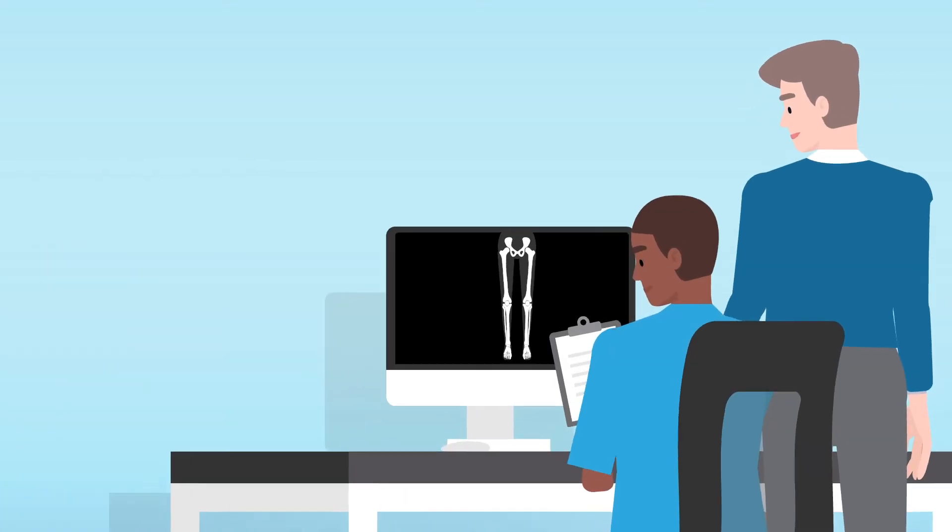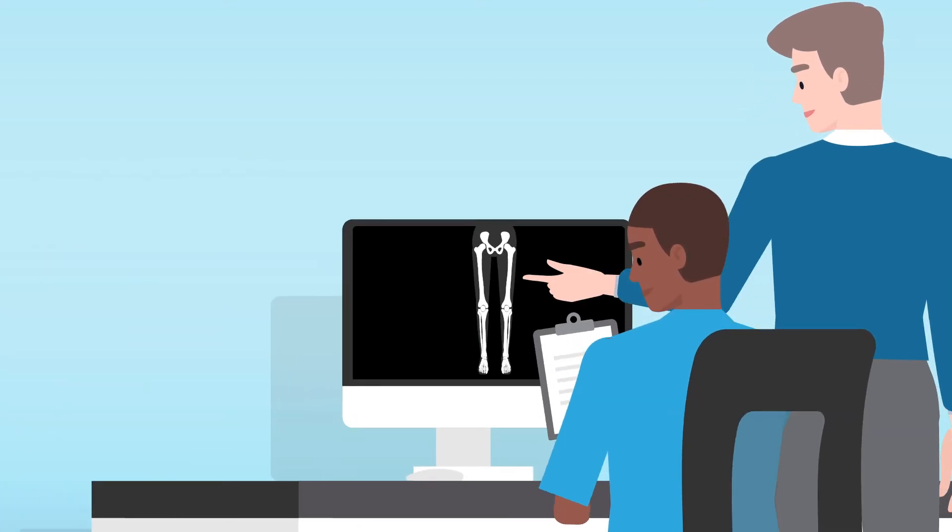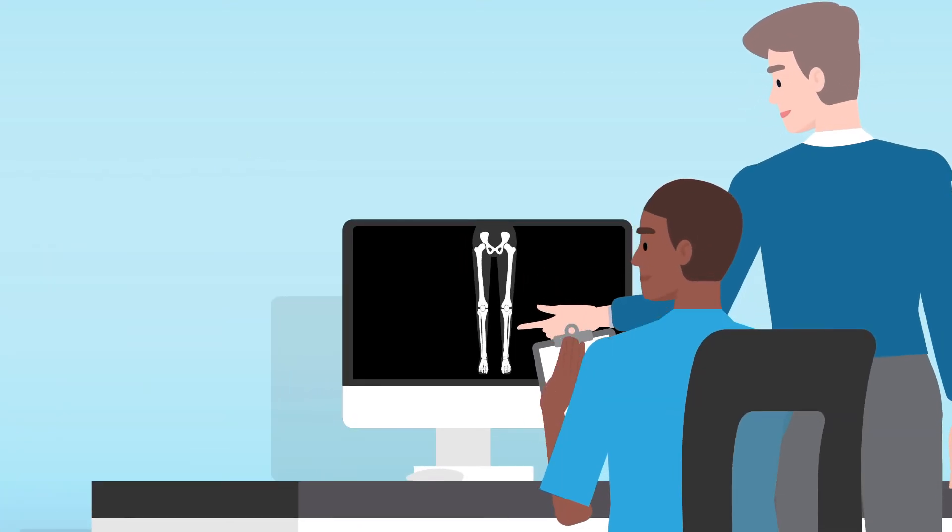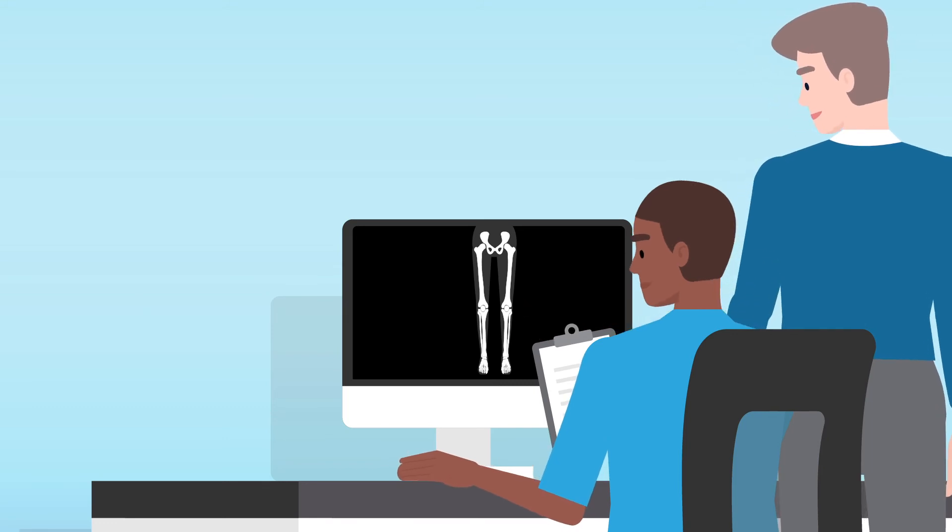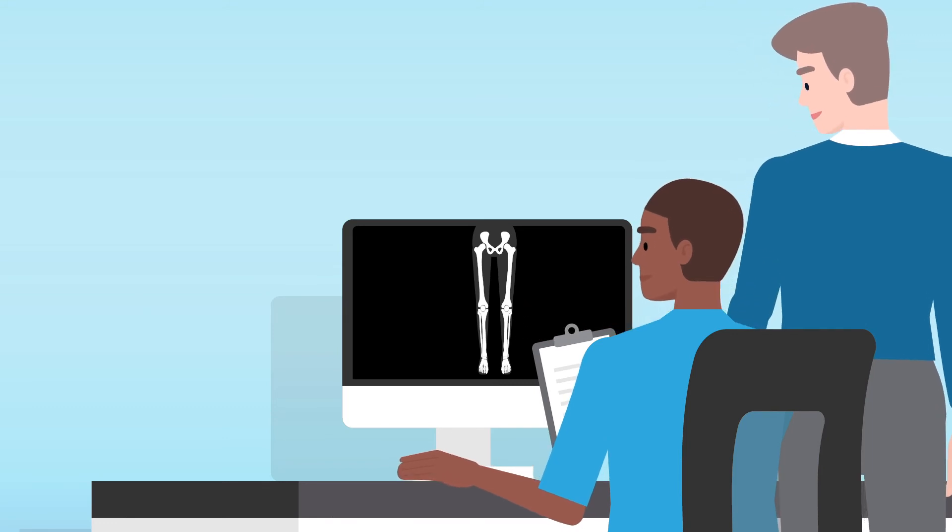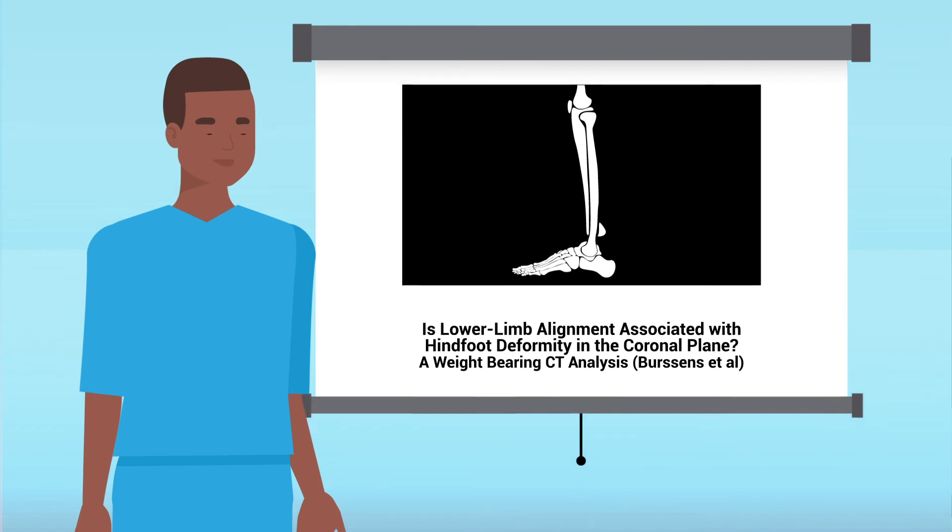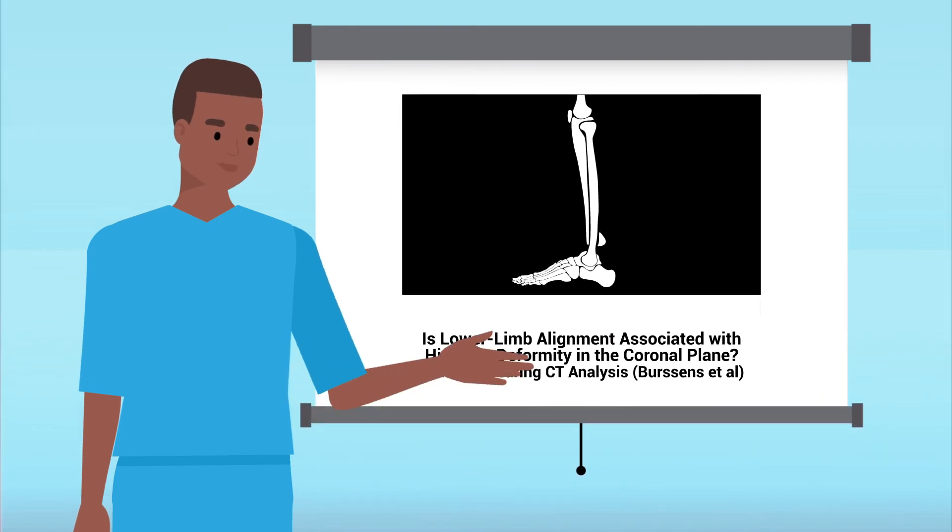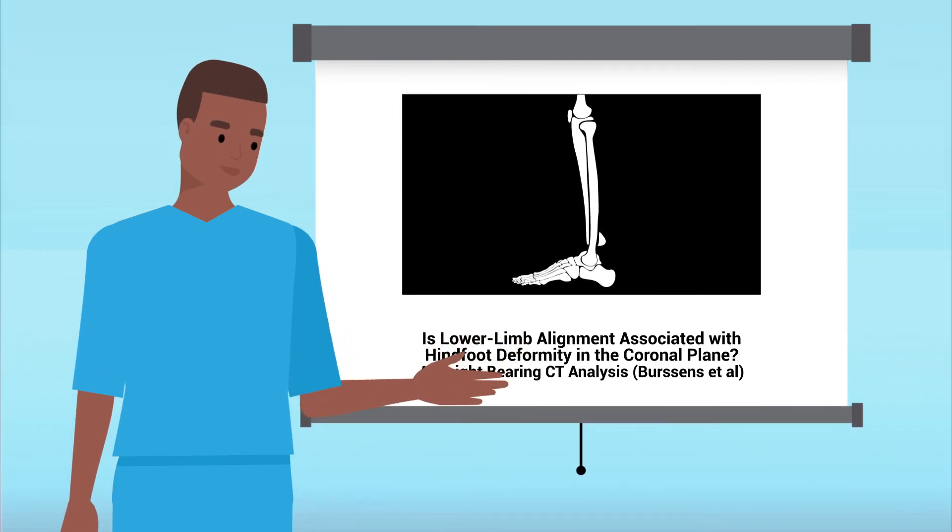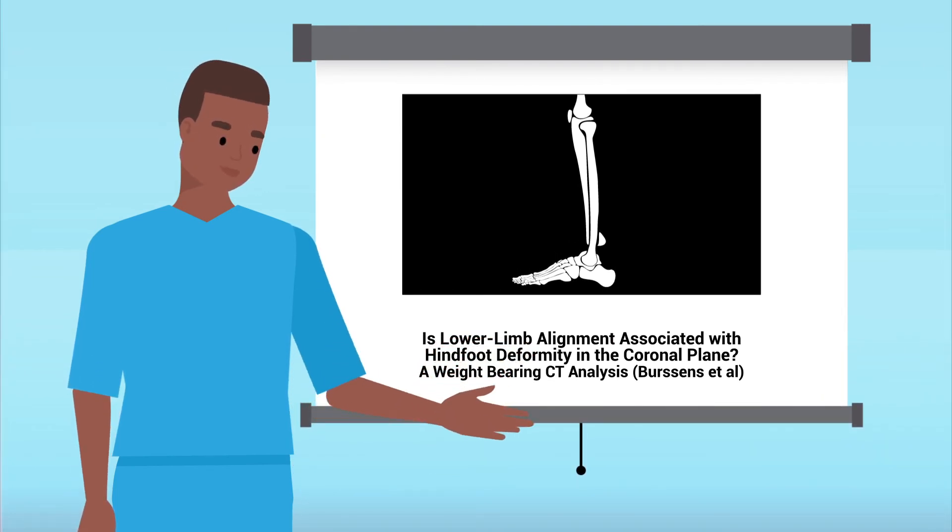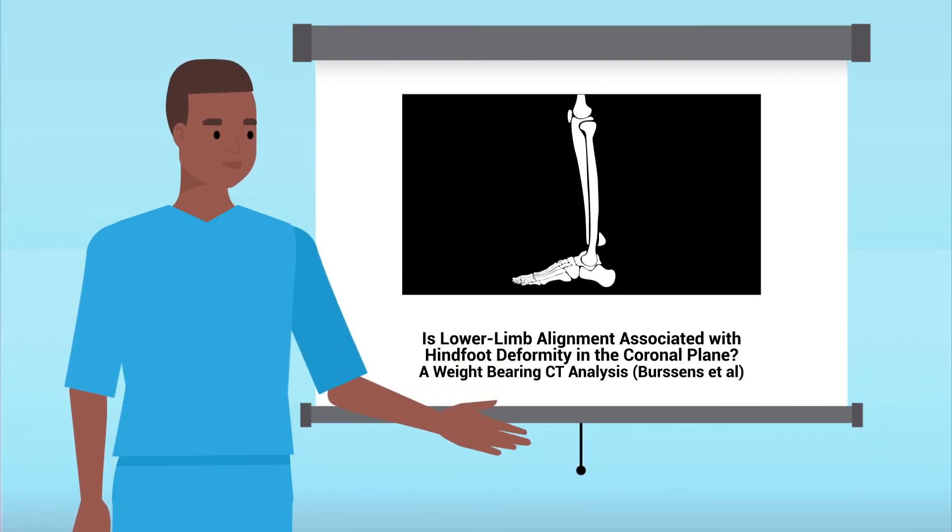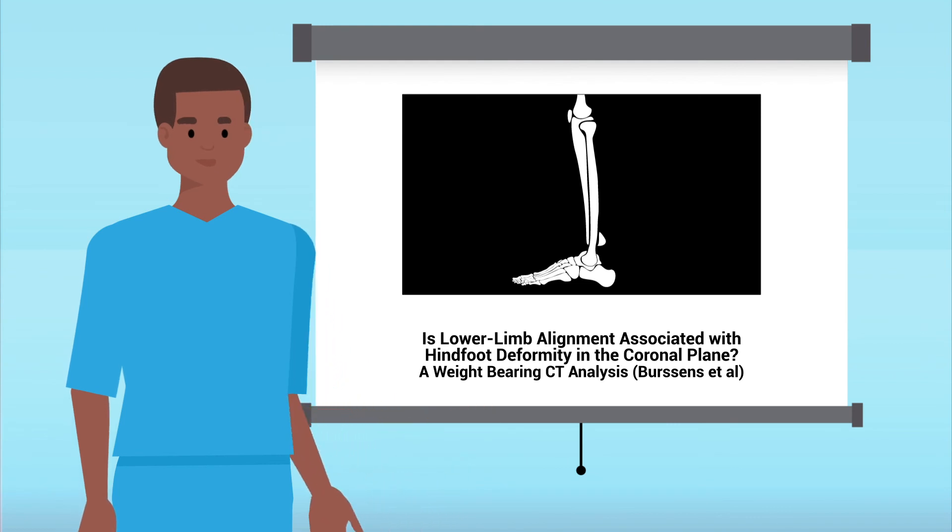Weight-bearing CT can aid in diagnosing misalignment of the entire leg and evaluating foot, knee and hip pain. Studies show a relationship between osteoarthritis in the knee and hind foot alignment and vice versa.